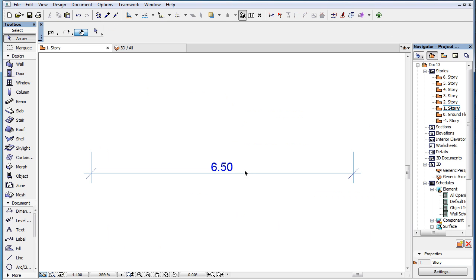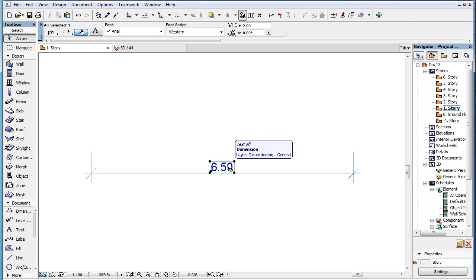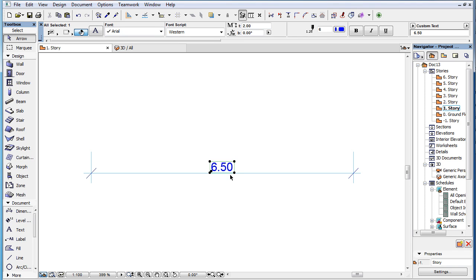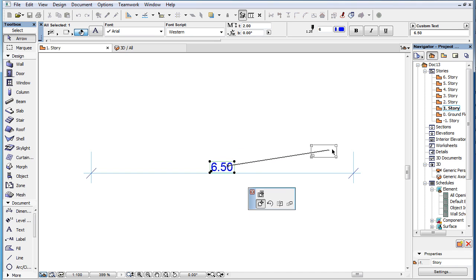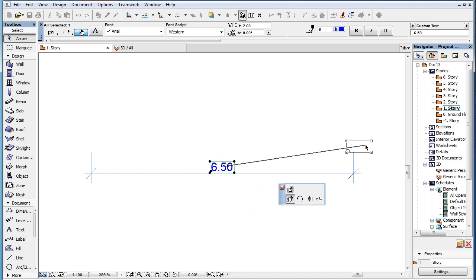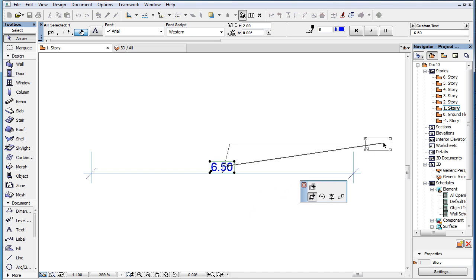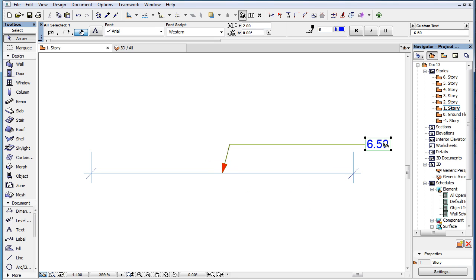Under certain circumstances the Pointer is automatically added or removed. If you have a Dimension Text located at its default position and you start to drag it using the Pet Palette command, the Pointer is automatically added to it if it is fully dragged outside its No Pointer area.